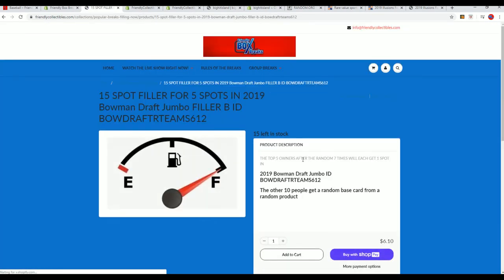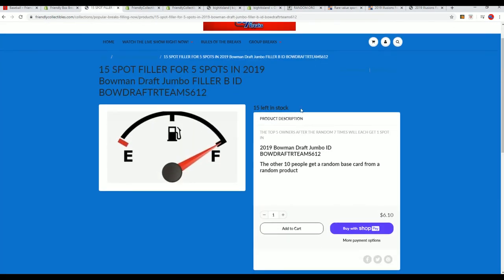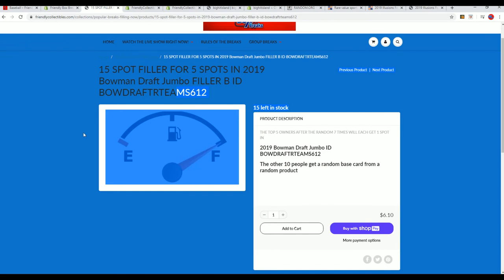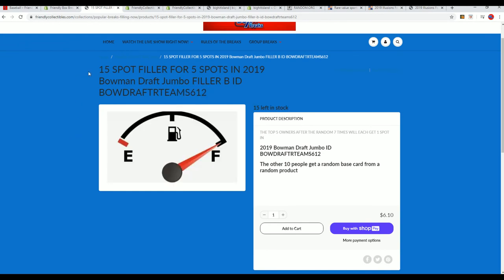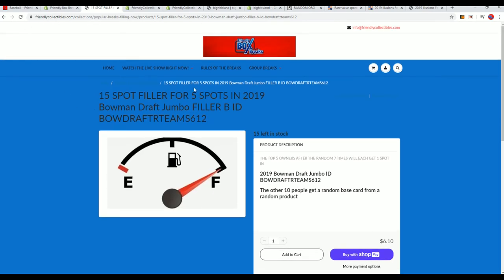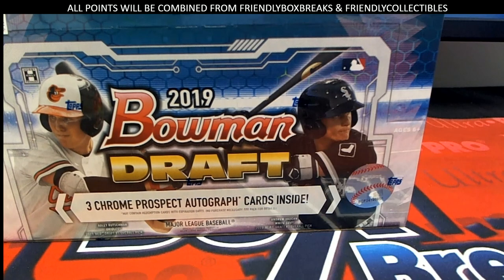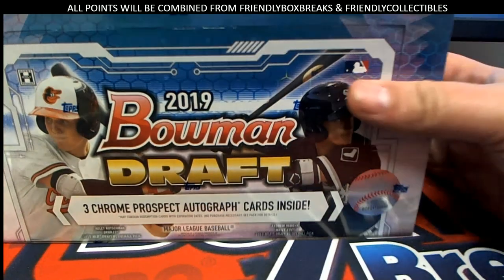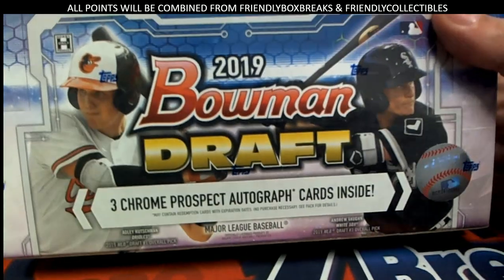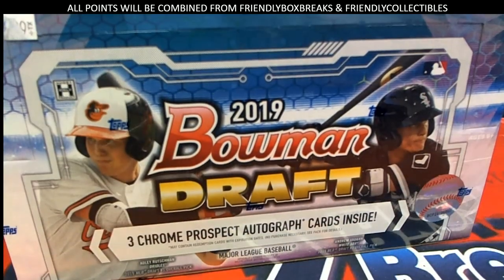So good luck in this thing and I hope you get something big. Coming up, our box break is getting really close. Bowman Draft baseball looking for all the rookie prospect autos, everything.